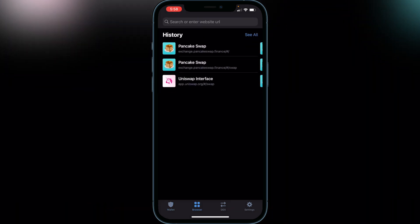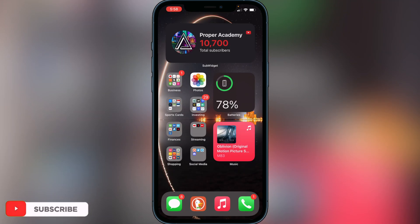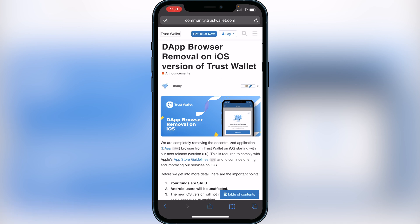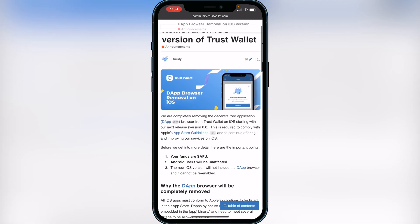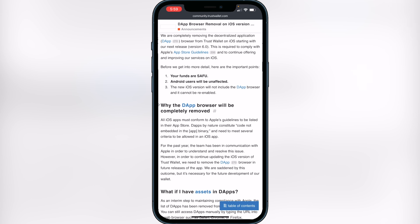This is because they were forced to take it out of the application to meet Apple's guidelines. There's a post on Trust Wallet's community website showing the dApp browser removal on the iOS version of Trust Wallet. Basically, they're not allowed to add the dApps browser because it does not constitute code embedded in the app binary, and they need to meet several criteria to be allowed on the iOS App Store.